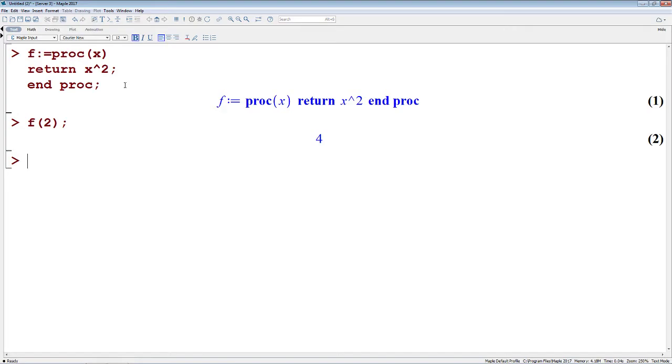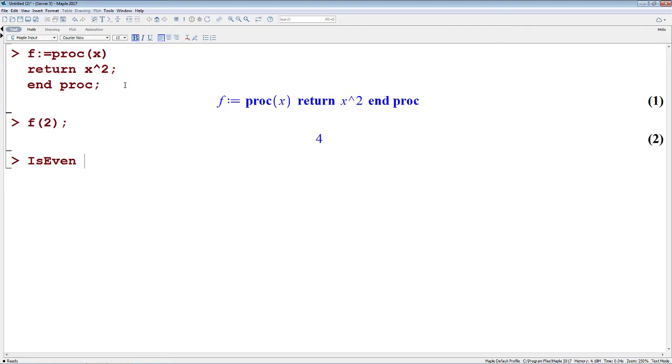Let's make a new procedure, and I'm going to make this procedure, we'll call it is even. This is a very common thing we like to do in Maple, is we want to make sure that our procedure names are clearly named, so people can understand what they do. In this case, we want to write a procedure that takes an input and checks if that input is an even or odd number.